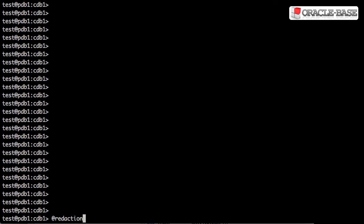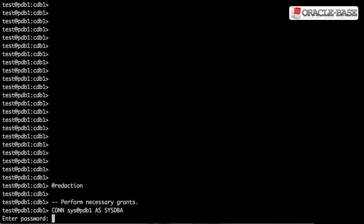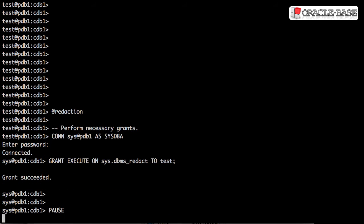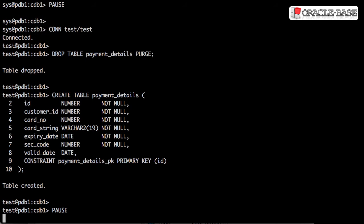The first thing we're going to do is log into the sys user to make sure our test user has access to the DBMS_REDACT package. With the grant in place, we can log into our test user and create a table that's going to hold a credit card number and a string representation of that credit card number.